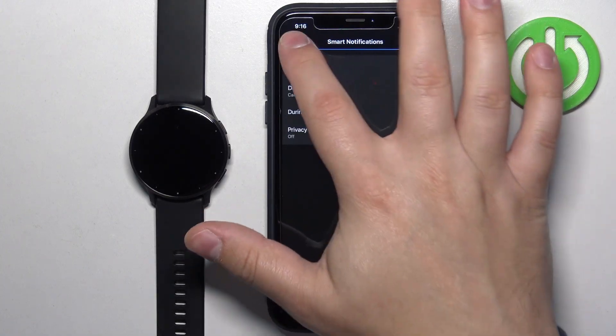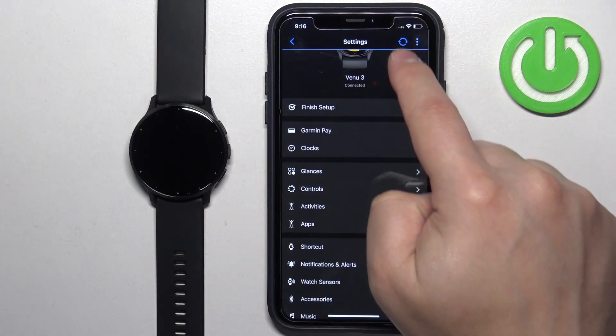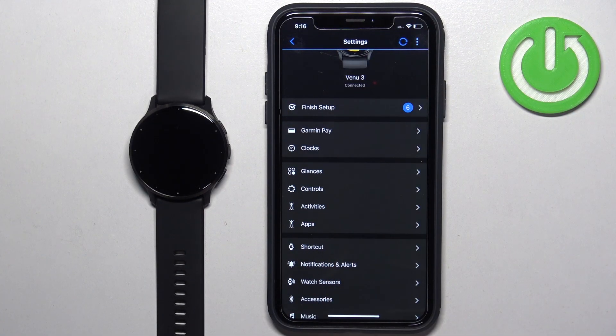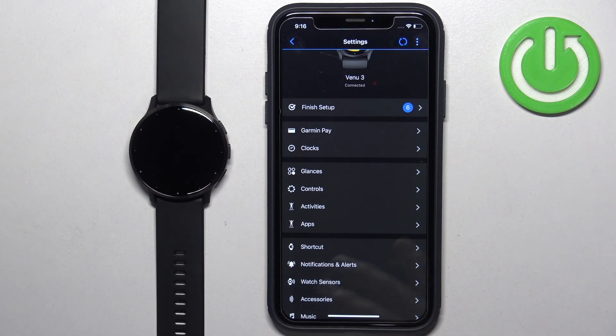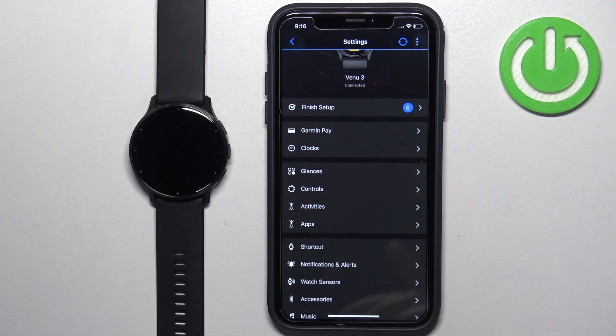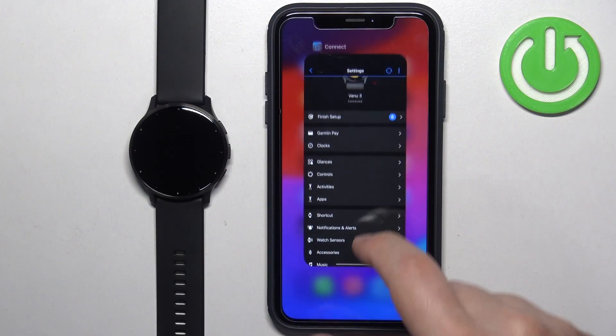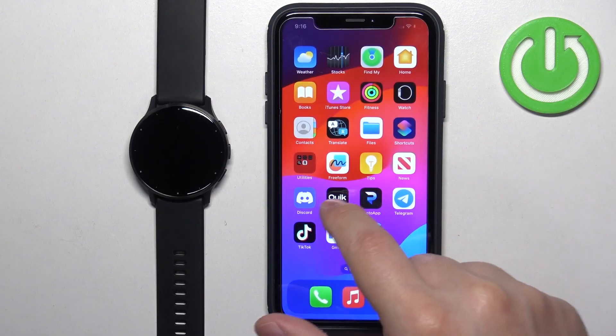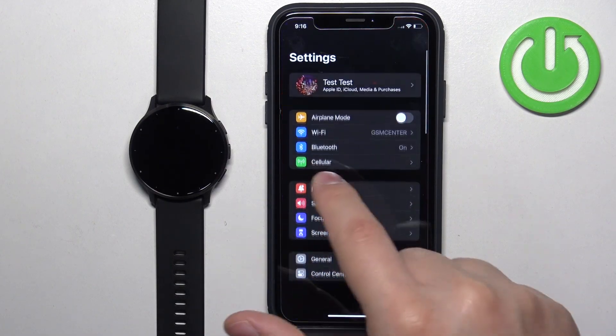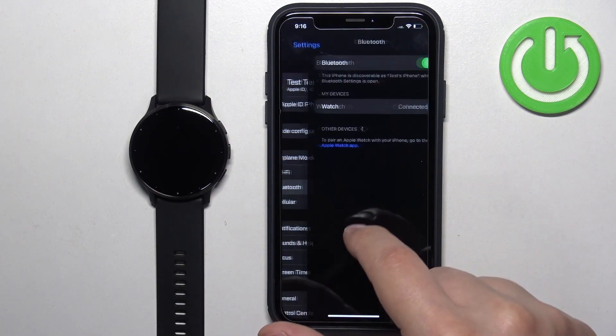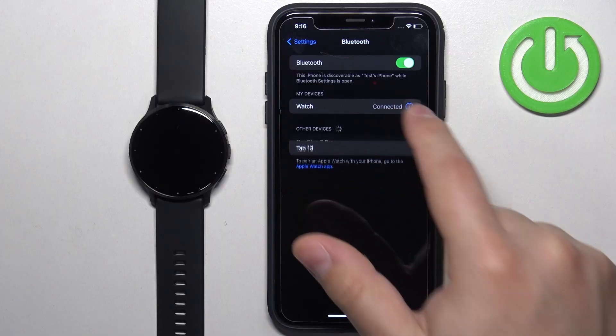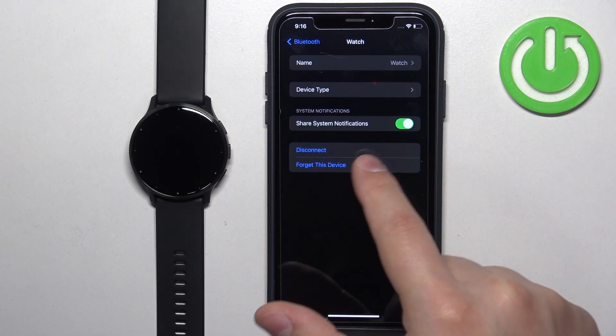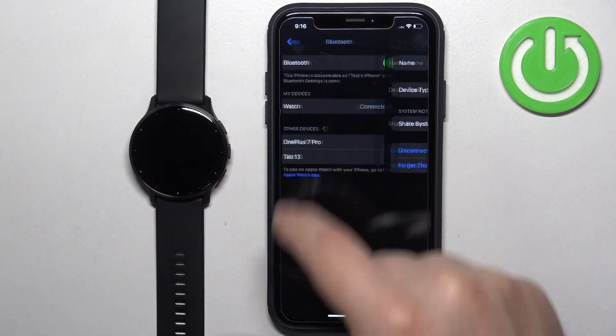If you don't see it, you can also try resyncing the watch with your iPhone. Once you see the pop-up about the notifications, make sure to allow it. Once you allow the permissions, you can go back to settings and you should see the share system notifications option. This option needs to be enabled.